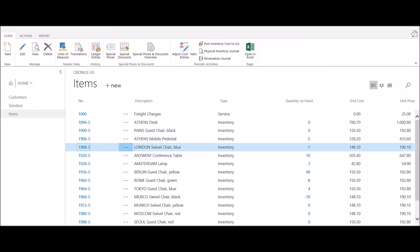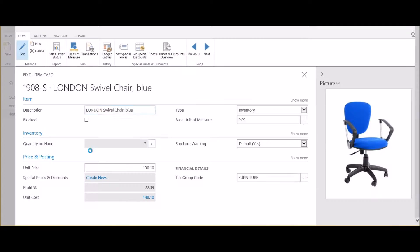In this video we're going to review the process of changing the item picture within the system. In this example, let's look at the London swivel chair. I'll click on the item number, which will launch the item card.